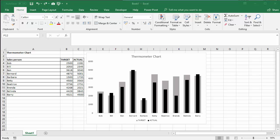Hi, it's Chester Tugwell at Blue Pecan Computer Training. In this video I'm going to show you how to create a thermometer chart. A thermometer chart is useful if you want to show actual values against target values.